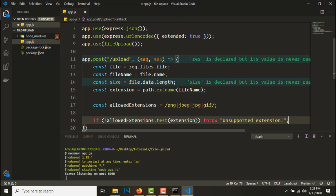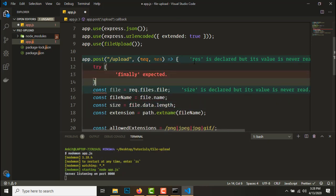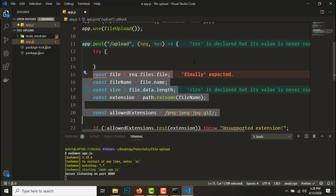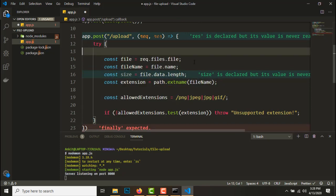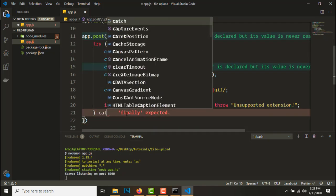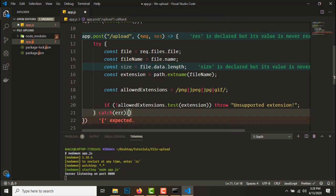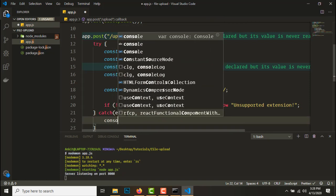So to send this response back we'll need to wrap this in a try-catch block. So we have this in the try, we'll create a catch block.